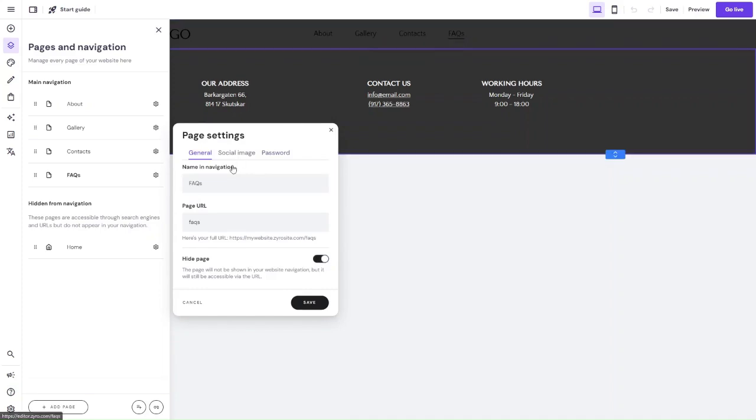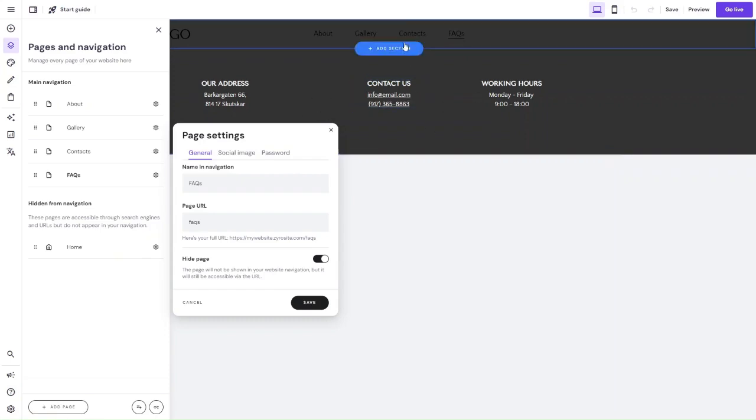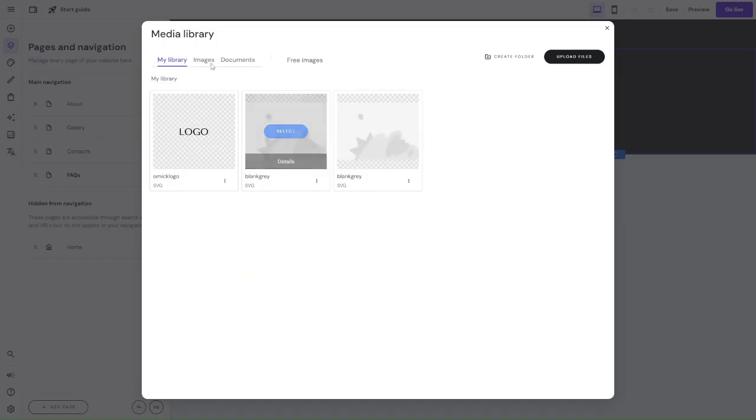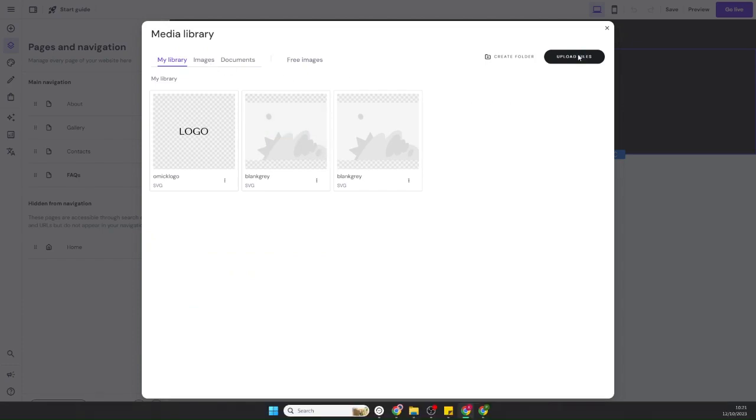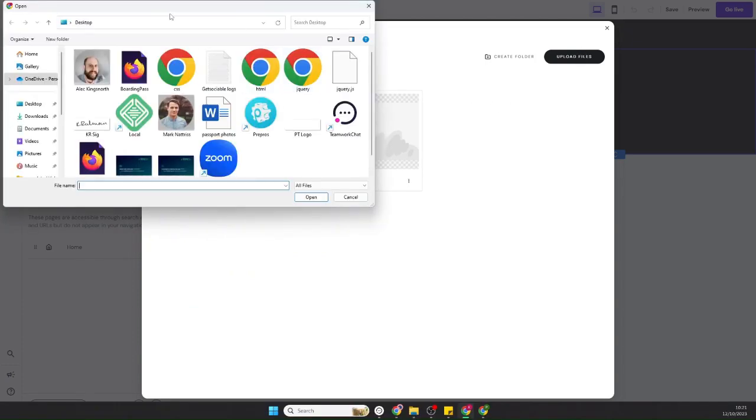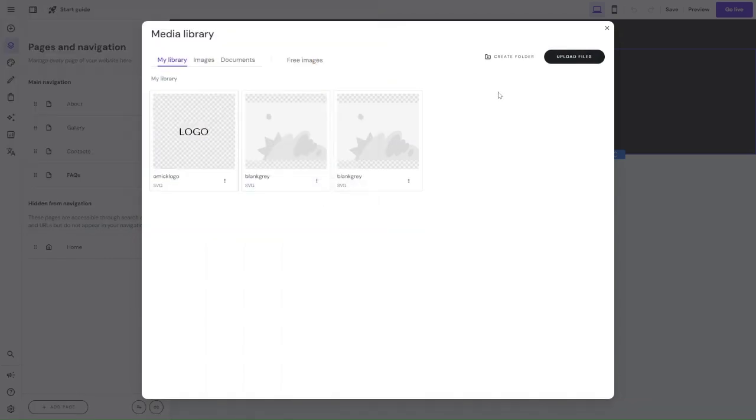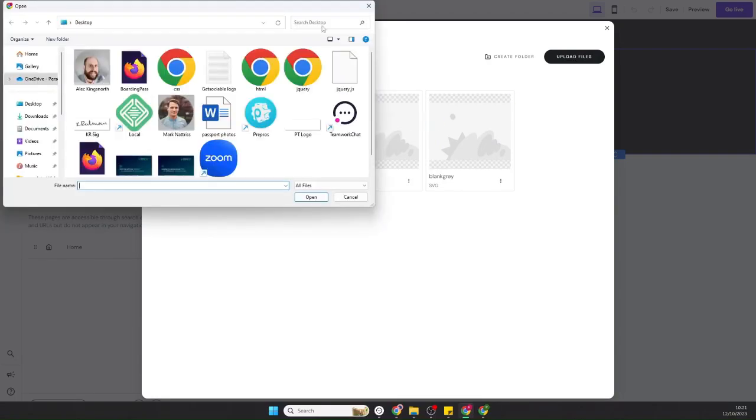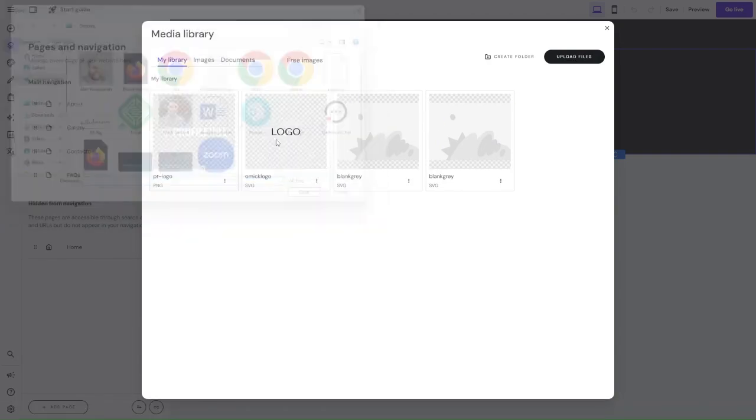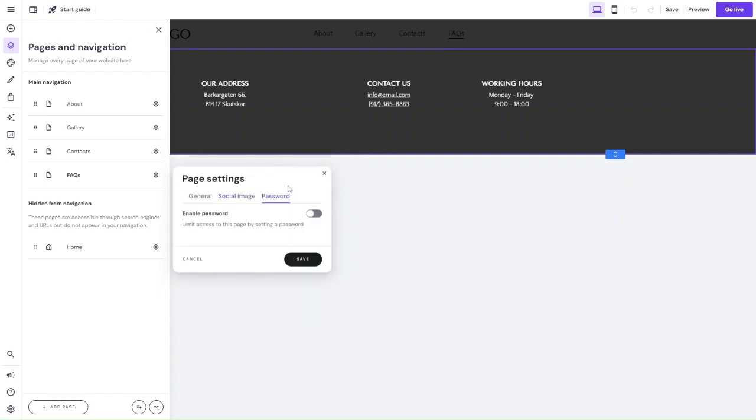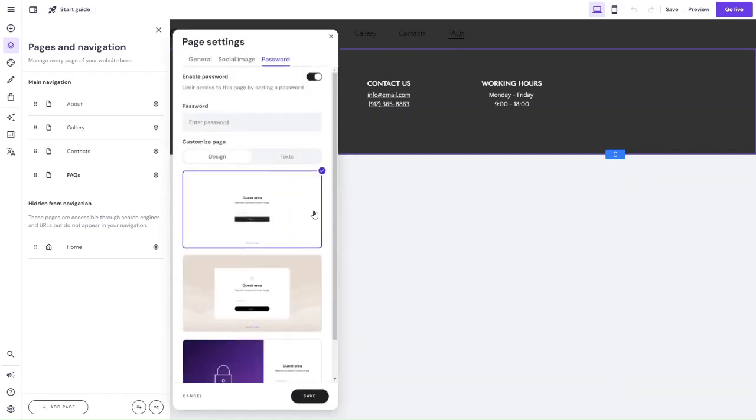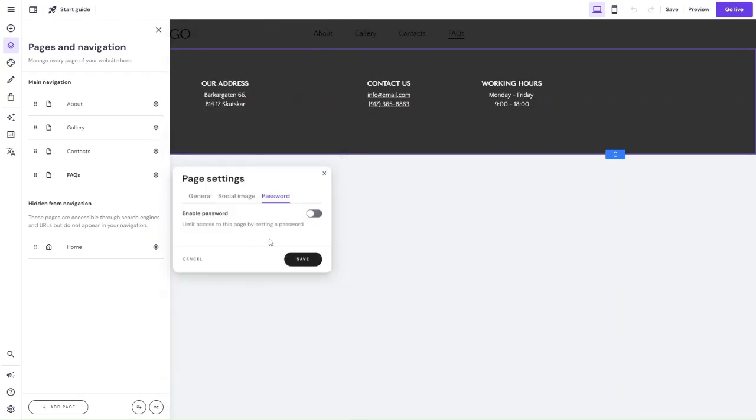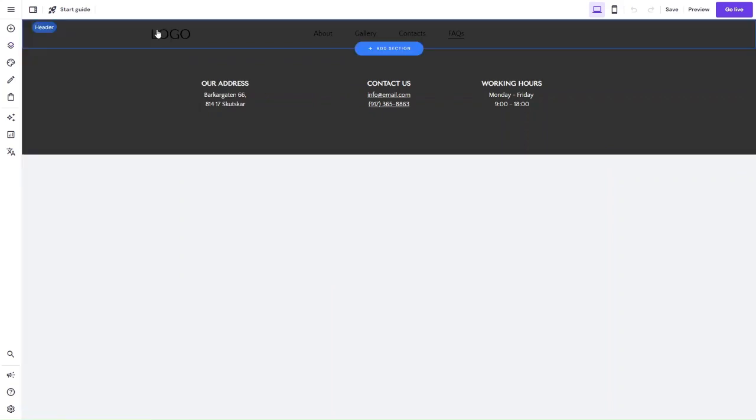You want to do the page URL, it should automatically take that from the name in the navigation, but you'll see a preview of the URL here and you can decide if you want to hide this as well. What that means is that the page won't be shown in the main navigation but it will still be on your site and accessible. This is useful for pages like terms and conditions and privacy policy where those pages are usually found in the footer, not the header. You can also add a social image, so social images will display on social networks or in text messages when the URL is shared. You just want to click on image, upload file, and it might just be the logo of your website as well. A password will allow limit access to that page, and then you can decide a customized page as well. Then just click save and then you've got the page set up.